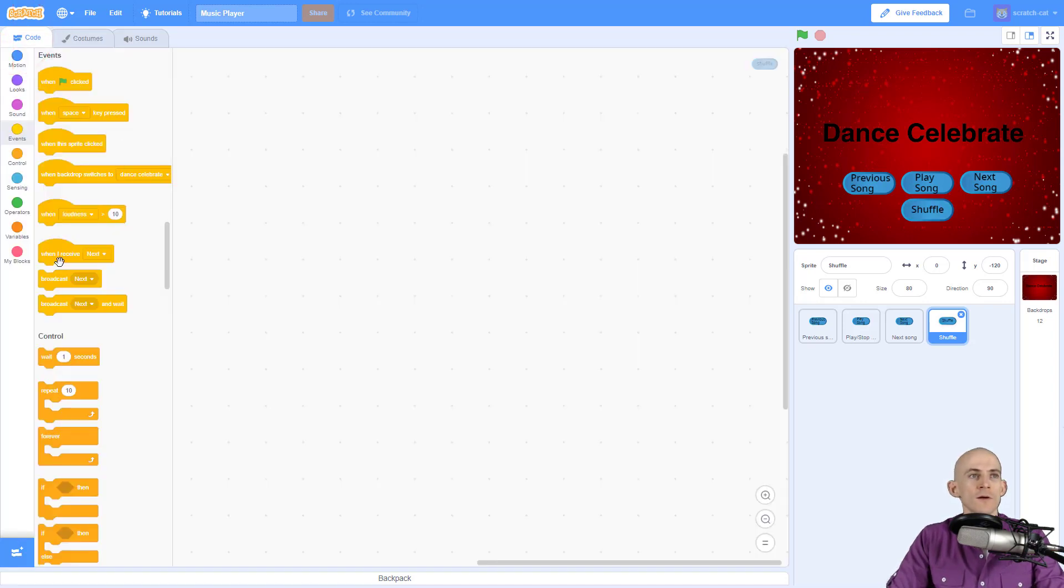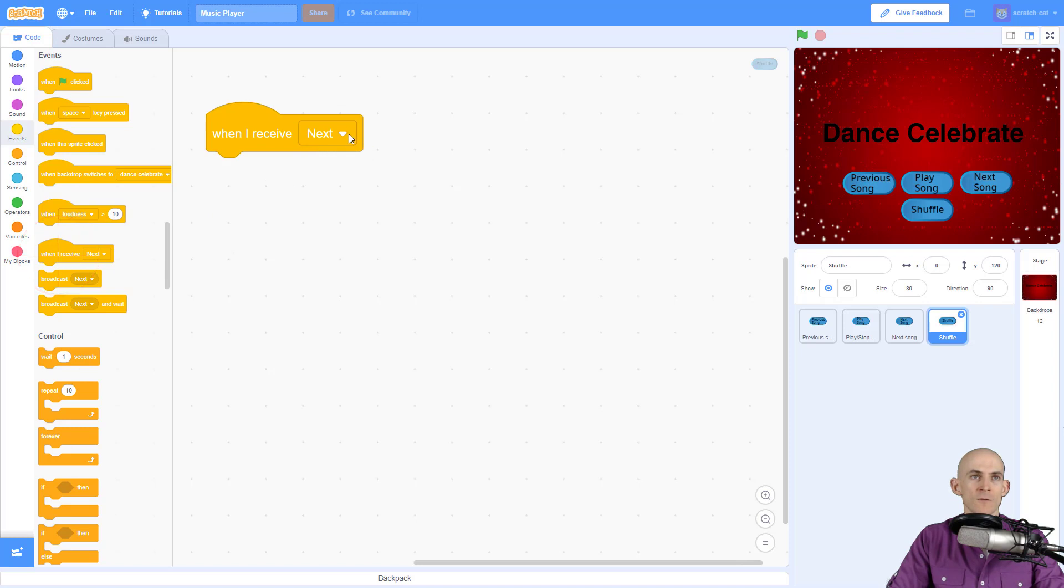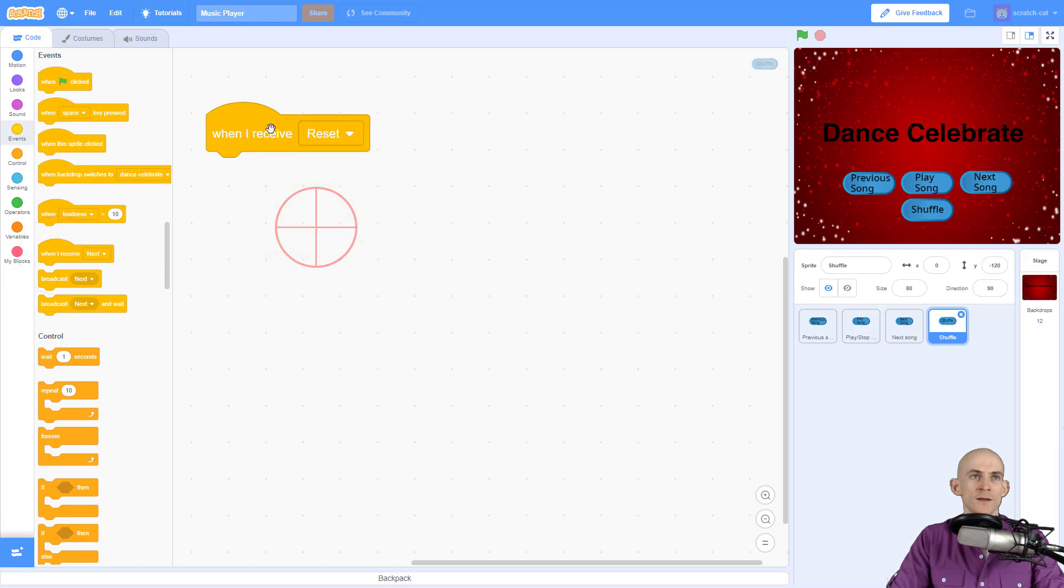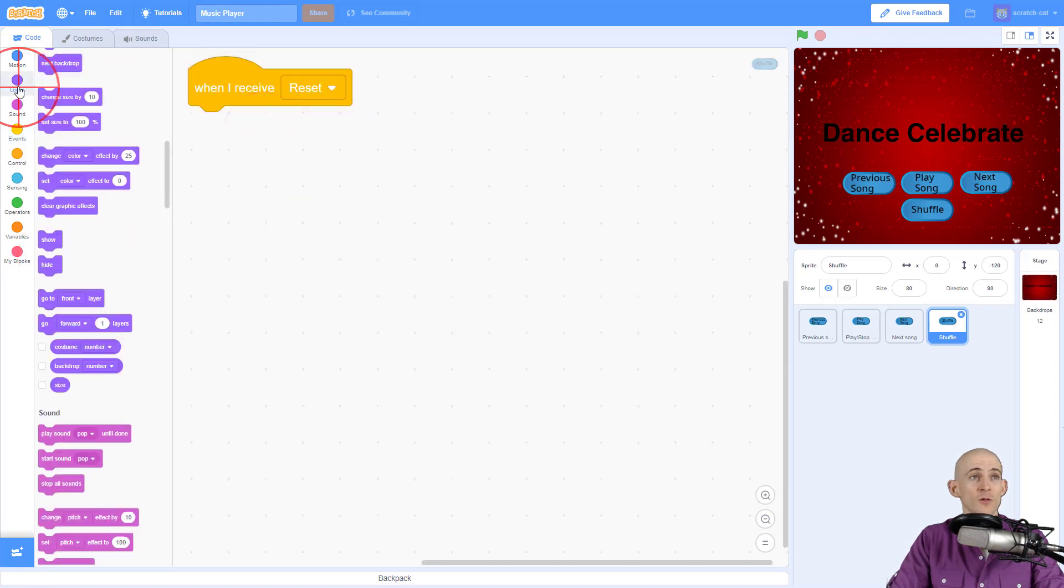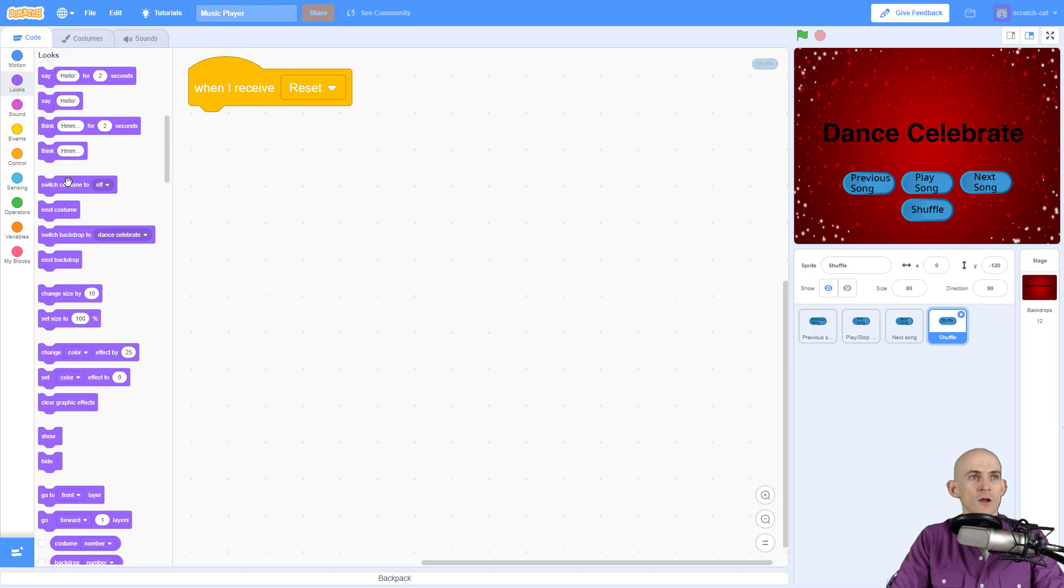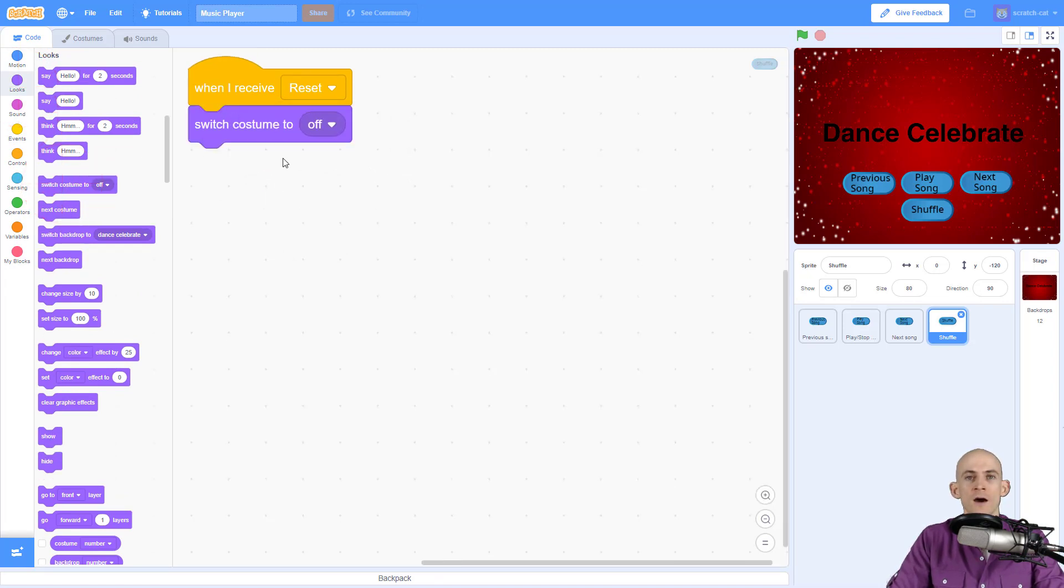So to start, we're going to start with an event and we're going to tell it which costume it's supposed to switch to at the very beginning when we reset everything. So we're going to say we want our costume to be off.